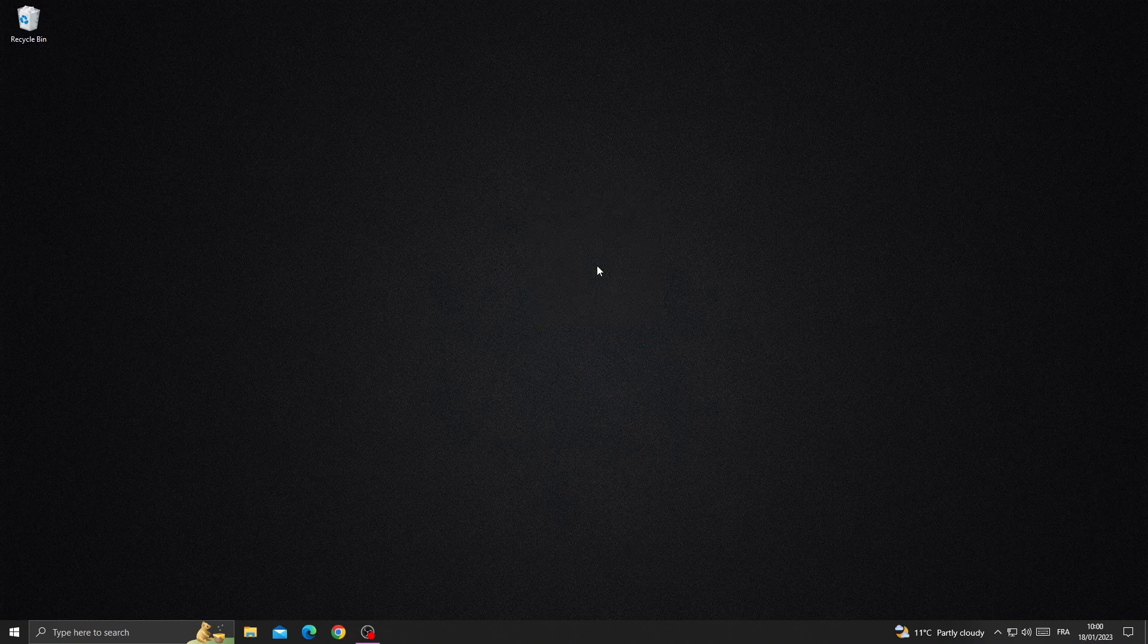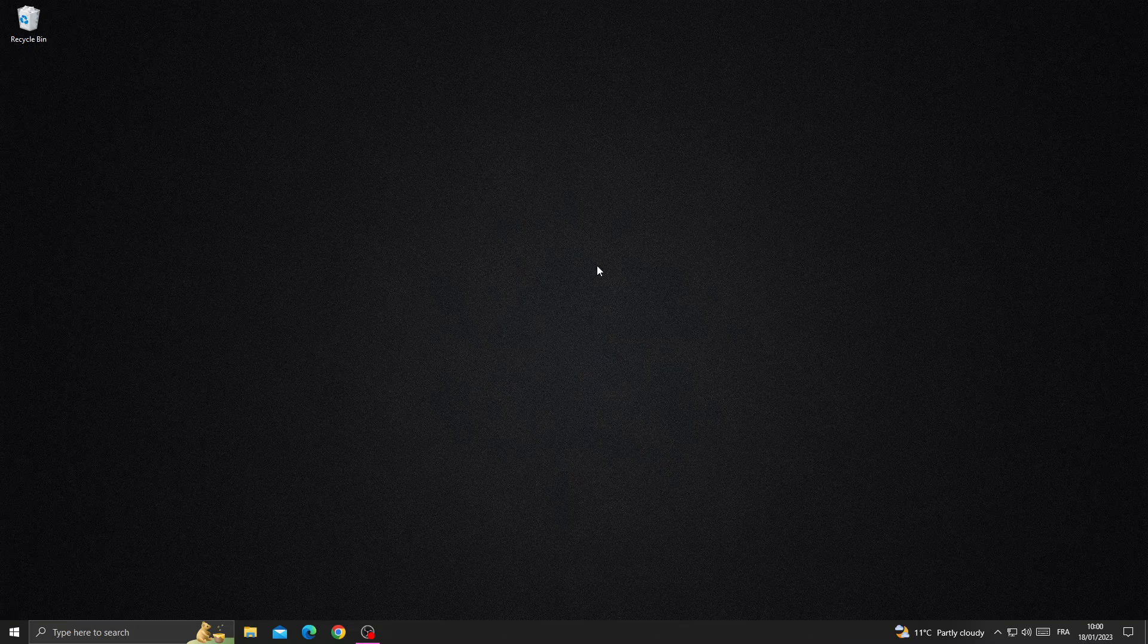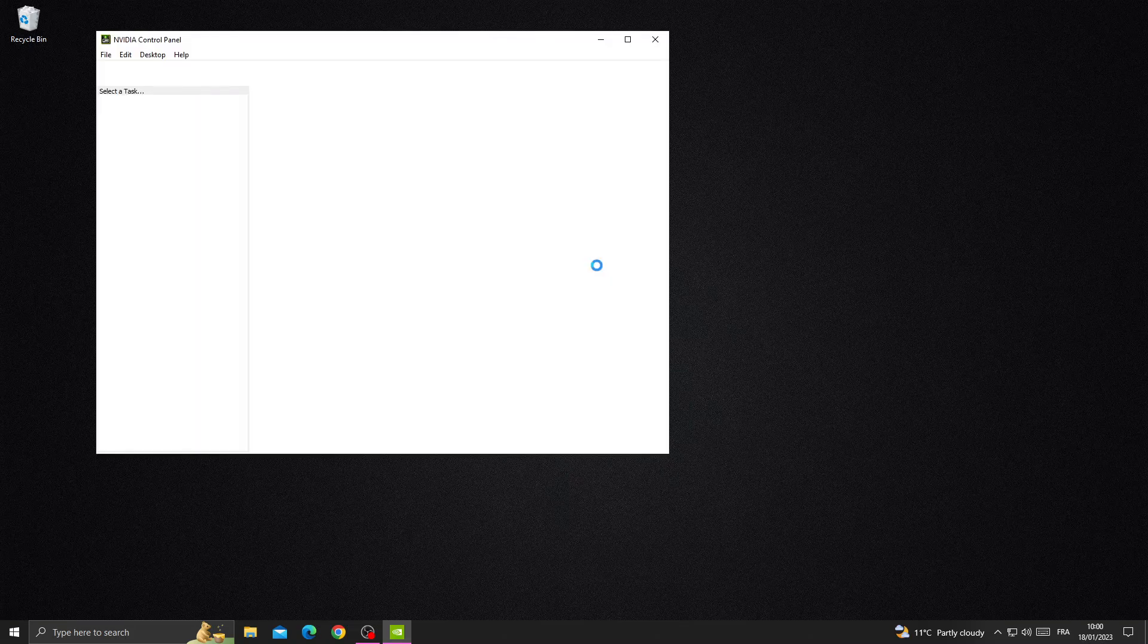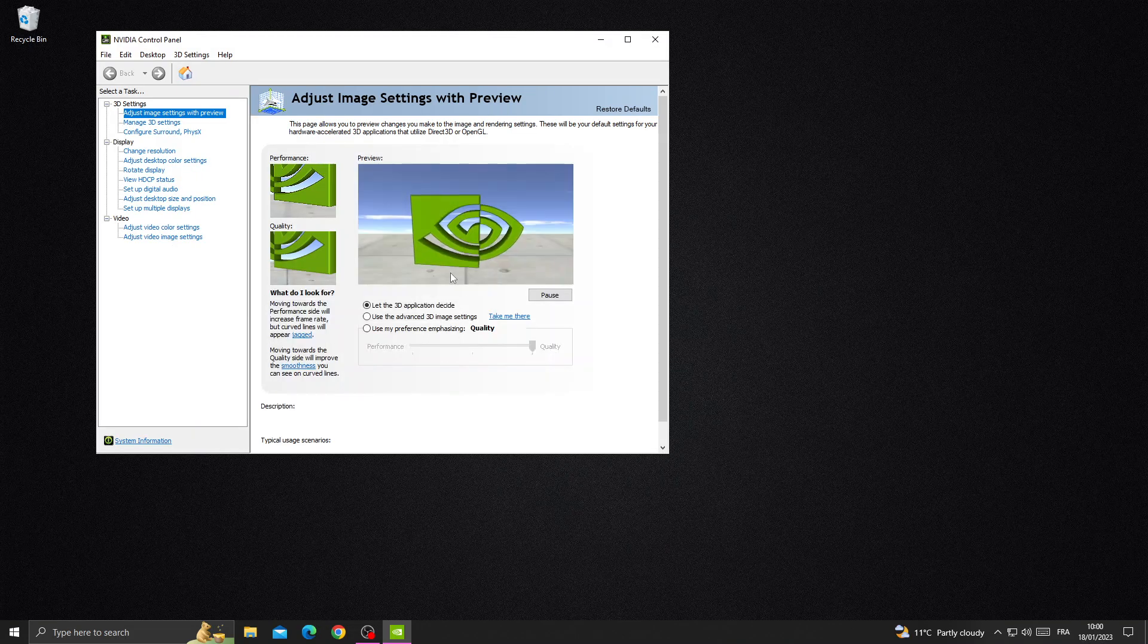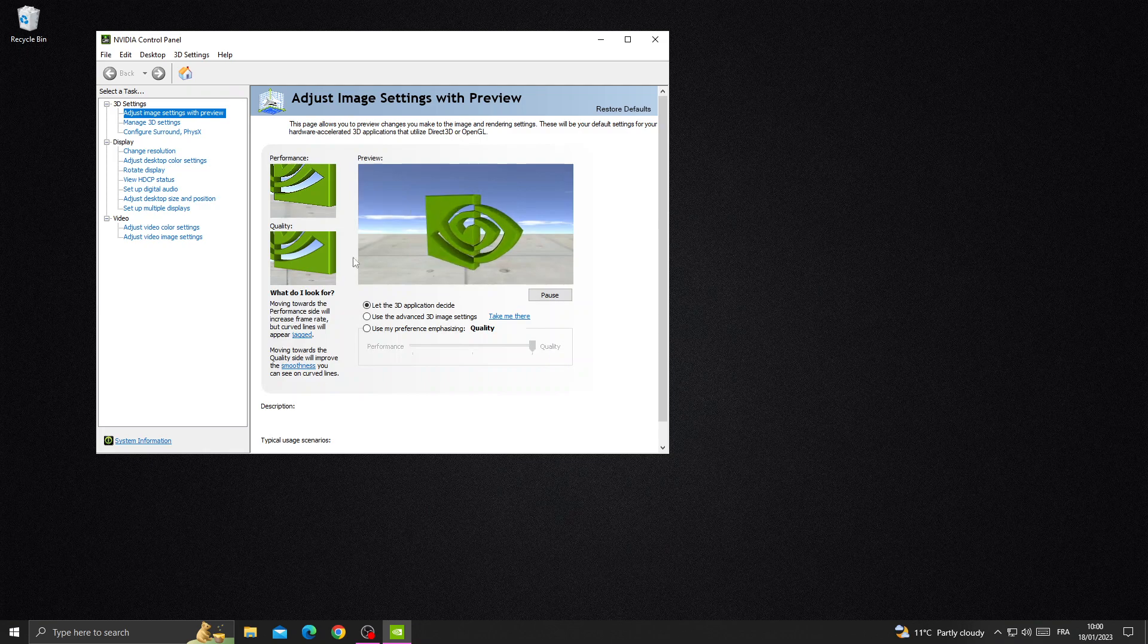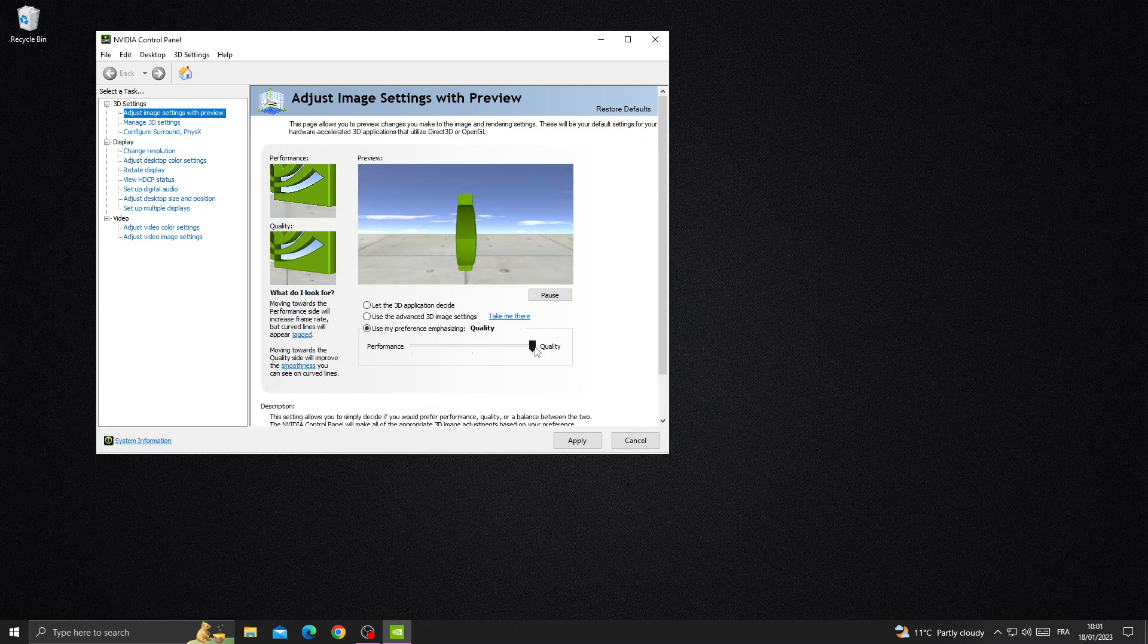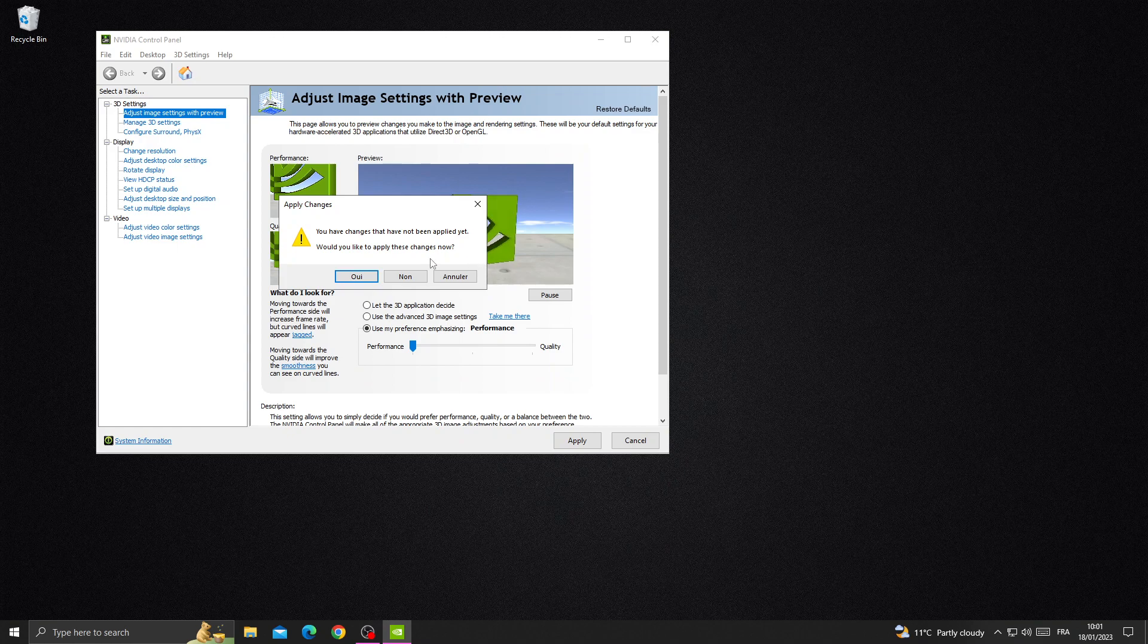Now just click use my preference, move it to performance, and click apply. And that's it.